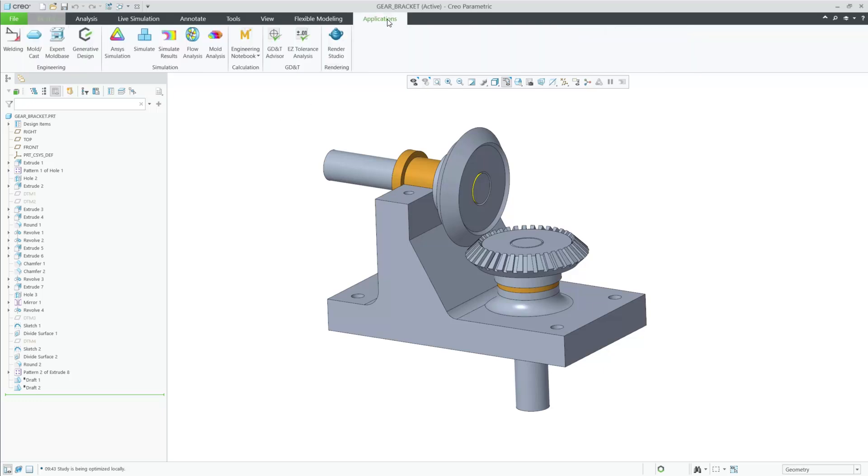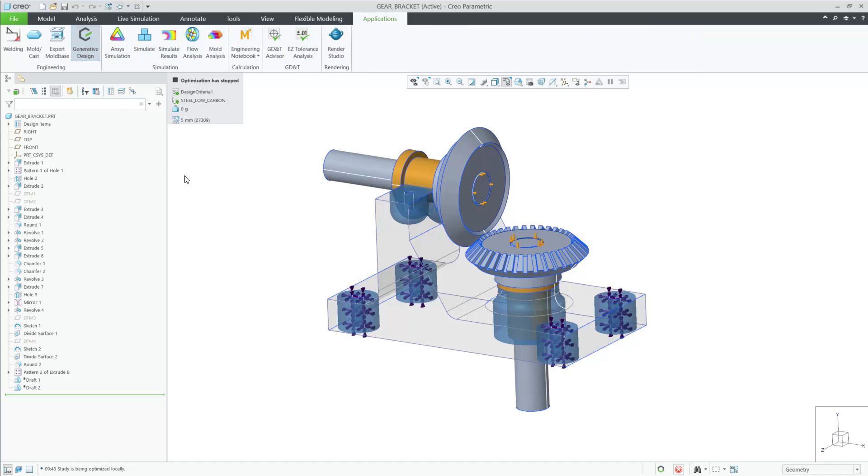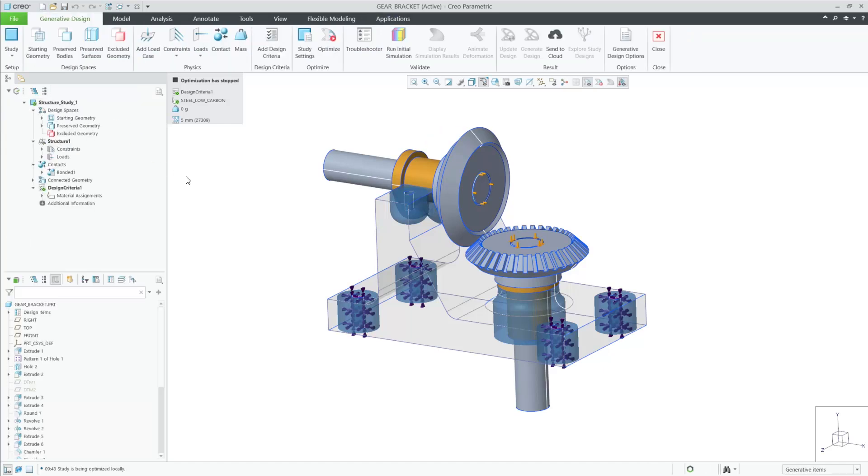But now in Creo 12, you can specify bodies to be rigid as an option. Let's look at an example and how this is done.